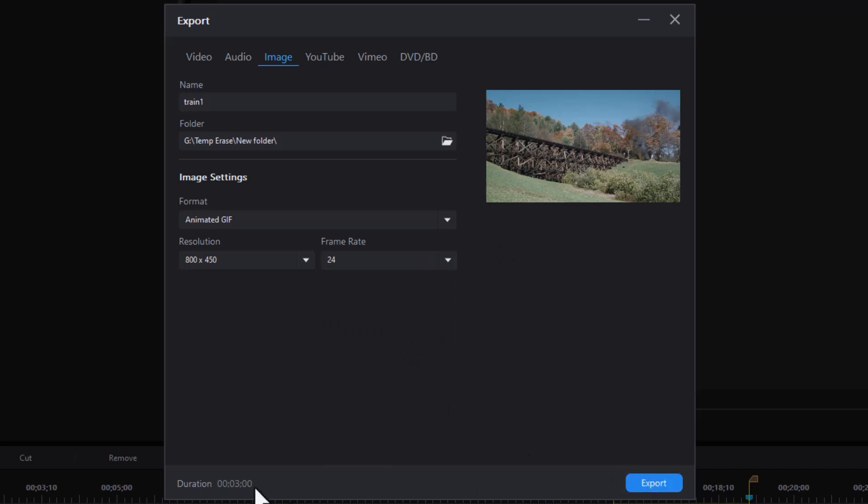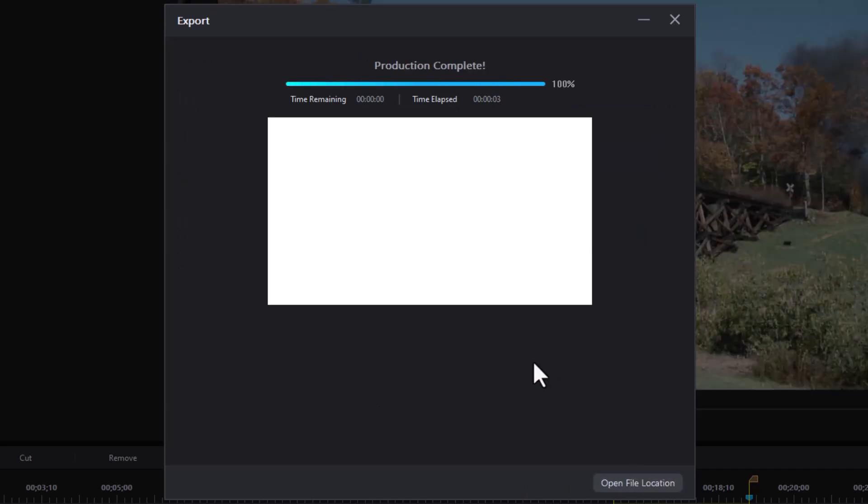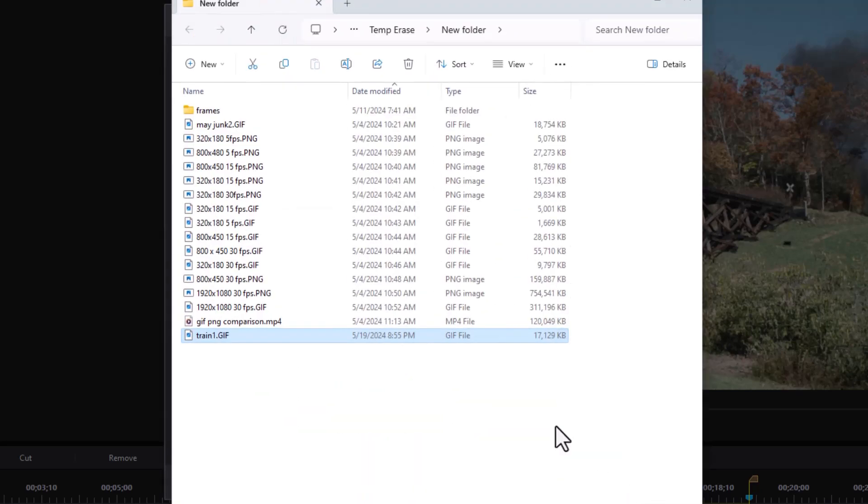We see we have our duration on the lower left and it will create the file. When it's created, I have two options in the upper right corner. I can simply close the window on the X or I can open the file location. Let's do that.